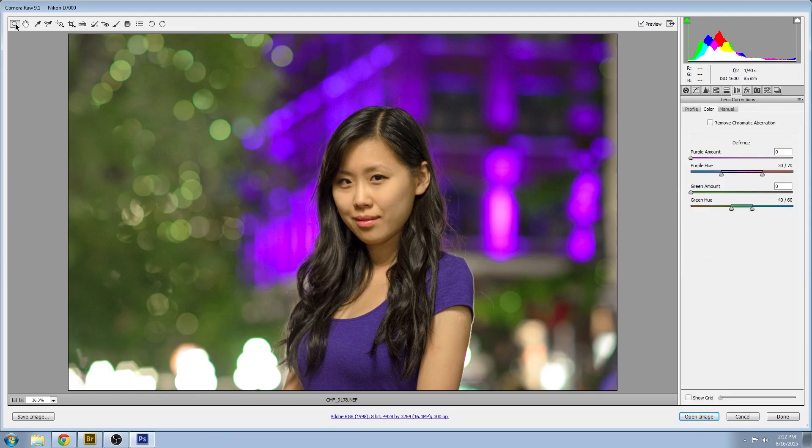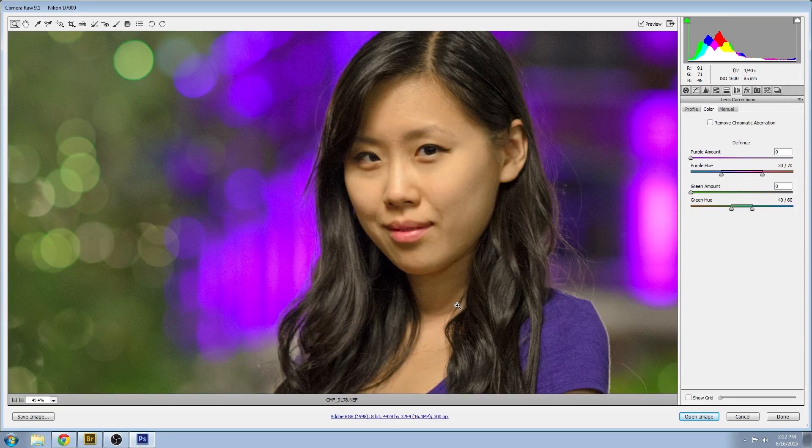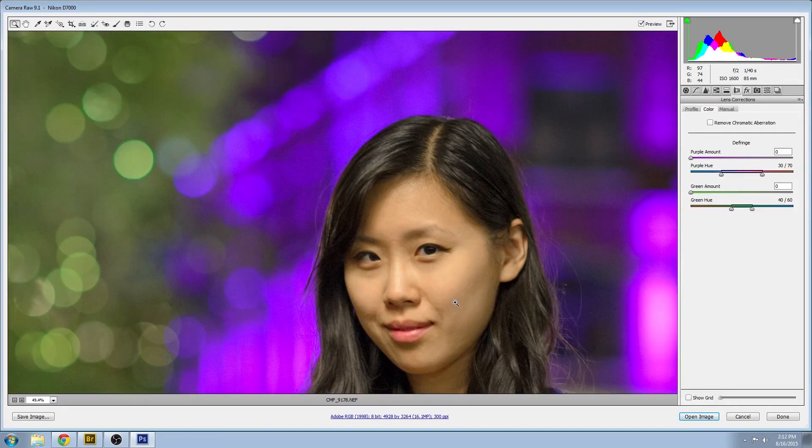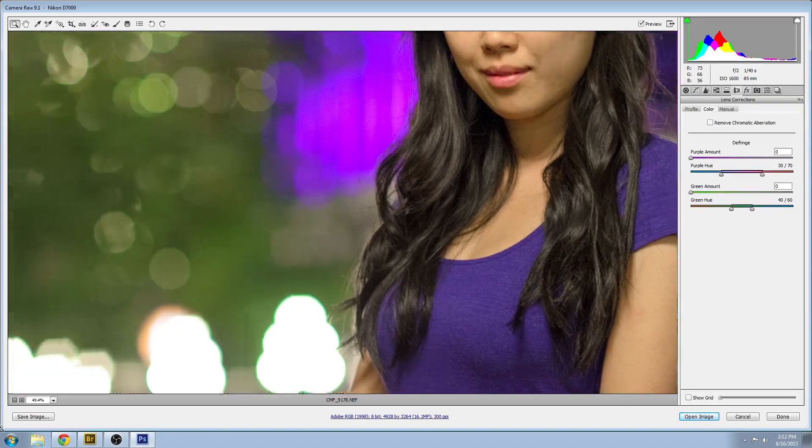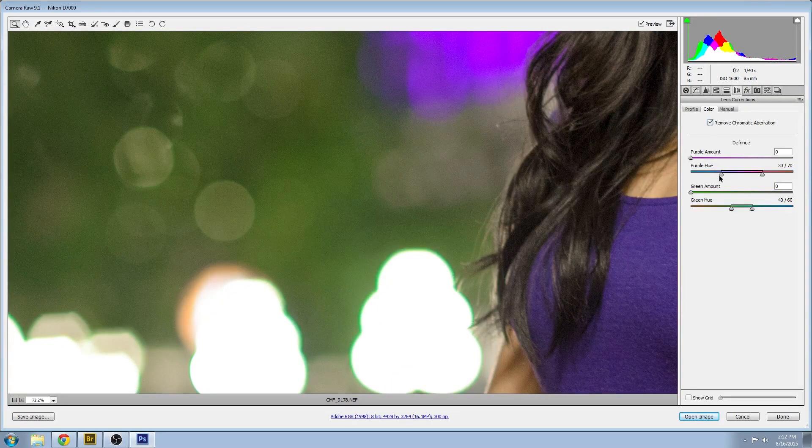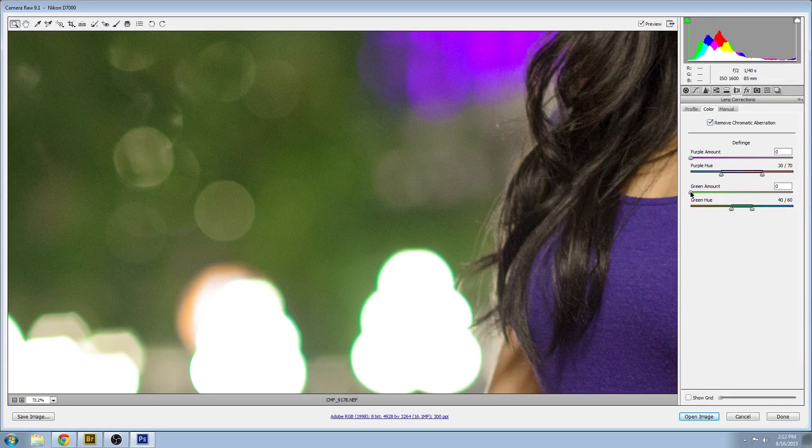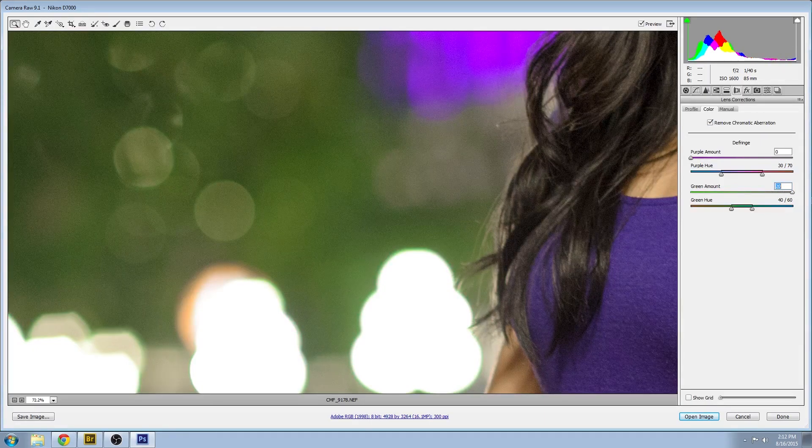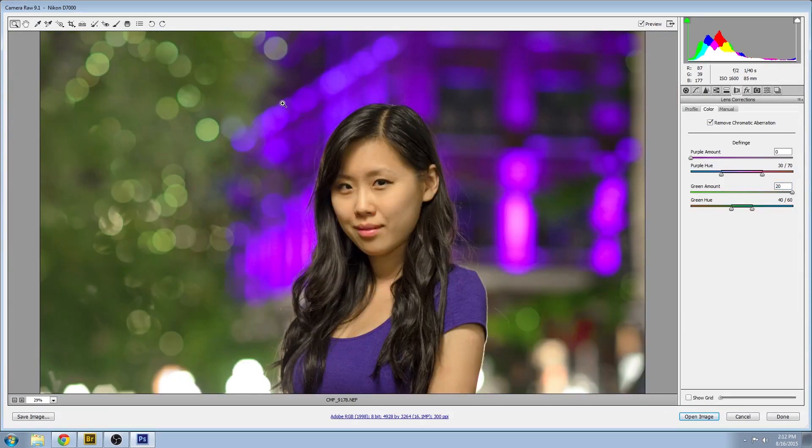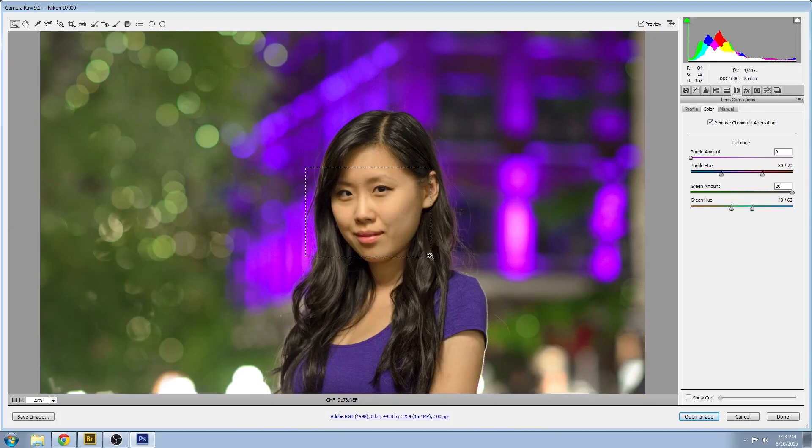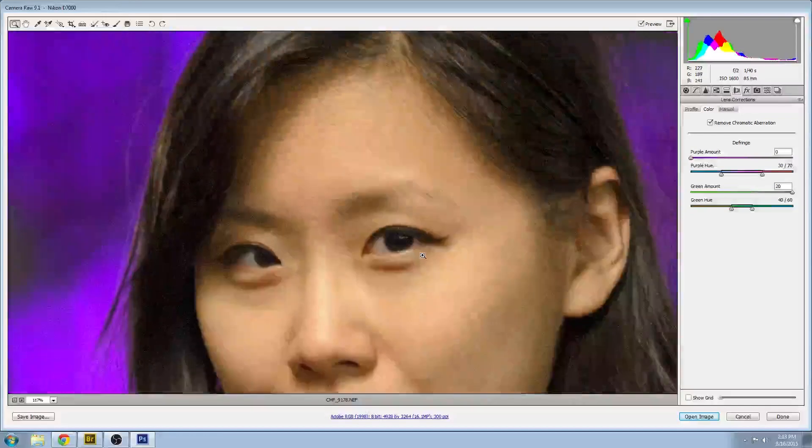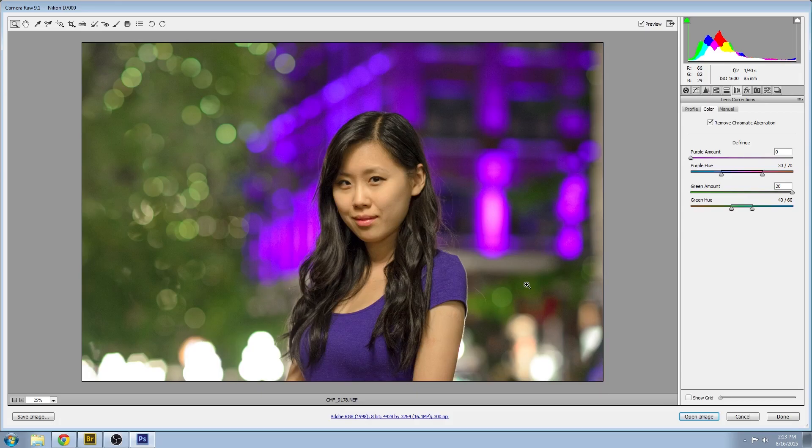And here I'm going to do some lens corrections. You see that chromatic aberration, that green fringe around there? You go down to your green amount here in the defringe. If you set the right range, you can just eliminate that really easily. That looks much better.